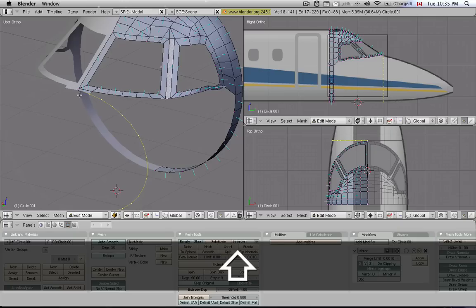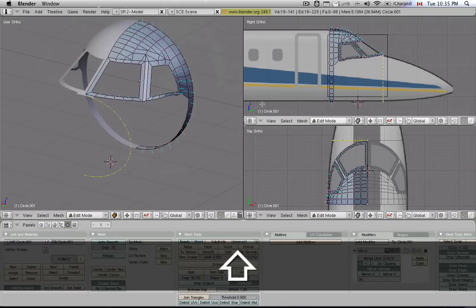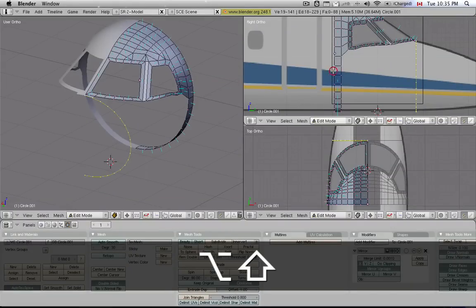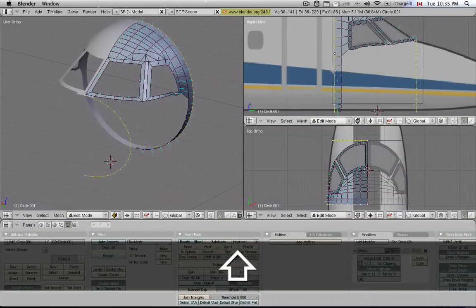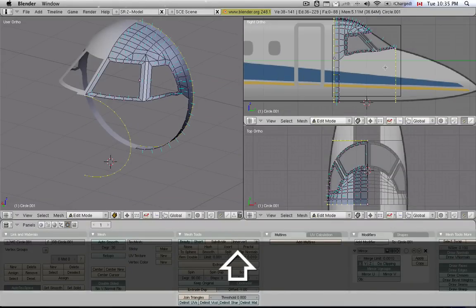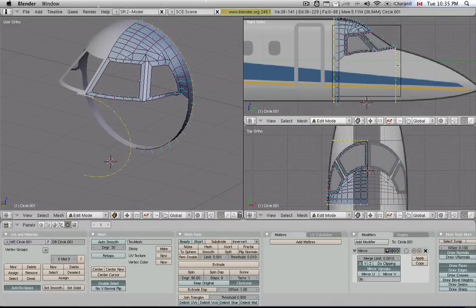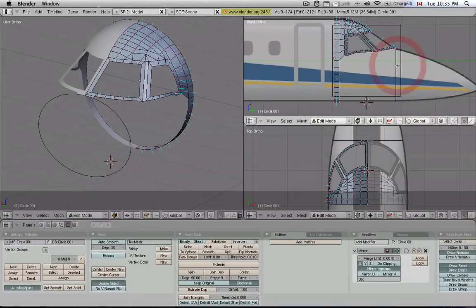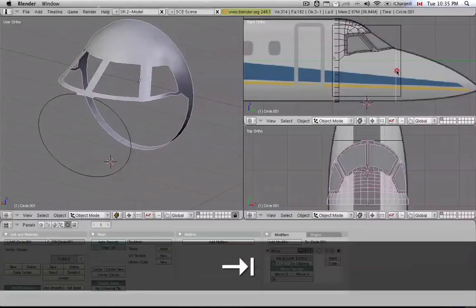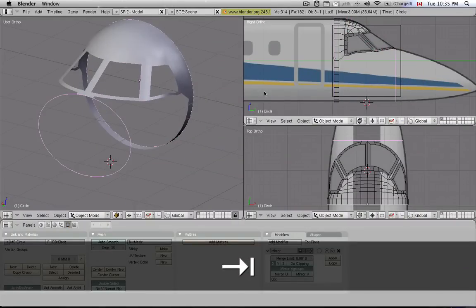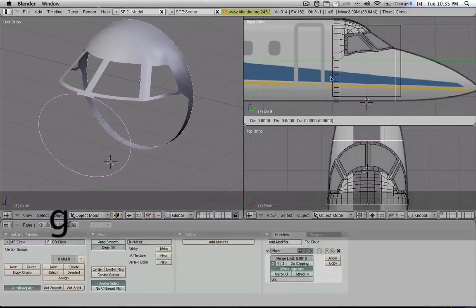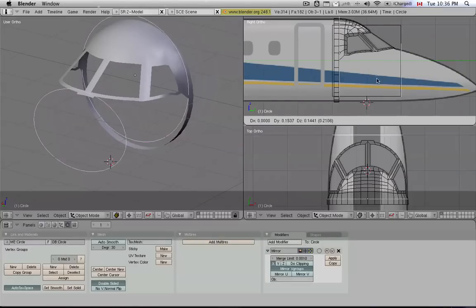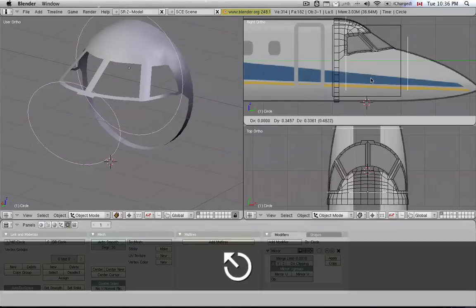First, I'm going to select this ring, and then I'm going to select this last ring here, and I'm going to split them off the rest of the plane. So hit P, and I'll create a separate object out of them. So now notice if I move this around, those two rings are a separate object.